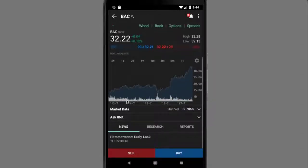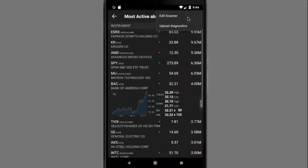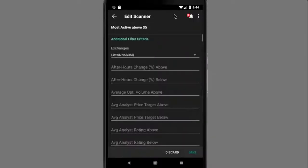Just like the watch list, tap again to see the quote details screen. Tap the three-dotted icon on the top right to edit the scanner.